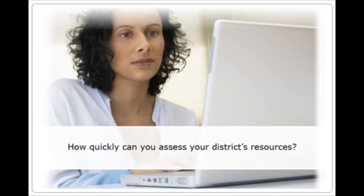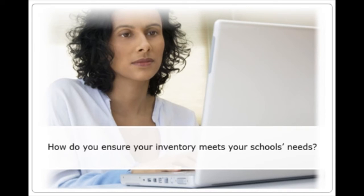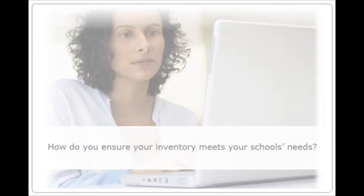How quickly can you assess your district's resources? How do you ensure your inventory meets your school's needs?